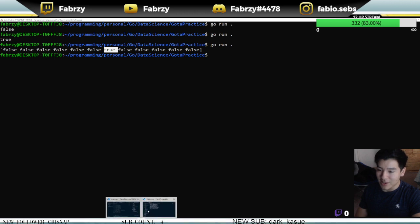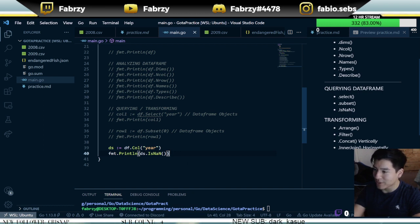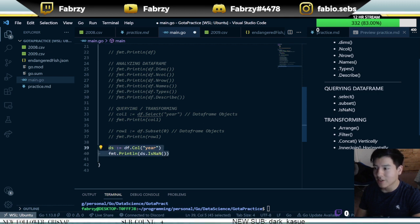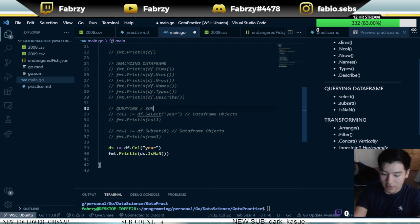Python has a lot more functionality but it's still possible in Go, and it's probably 10 times faster since Go is a compiled language and Python is interpreted. I think we're good with querying the dataframe. Now let's work on sorting and filtering.